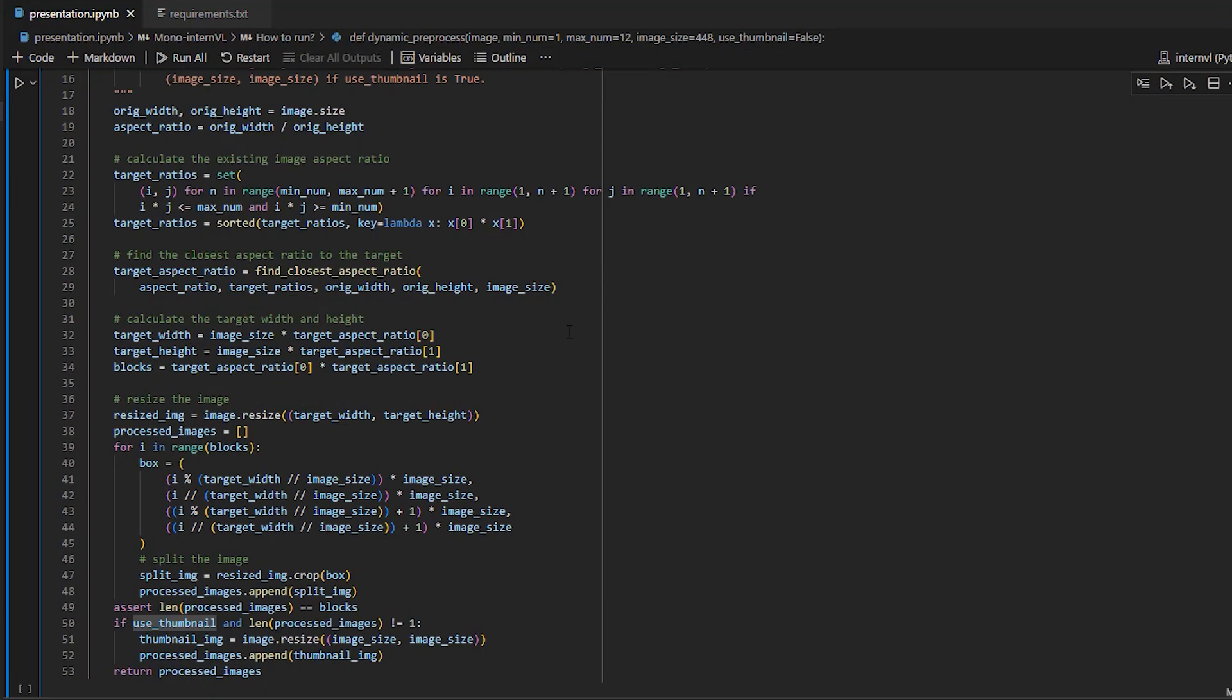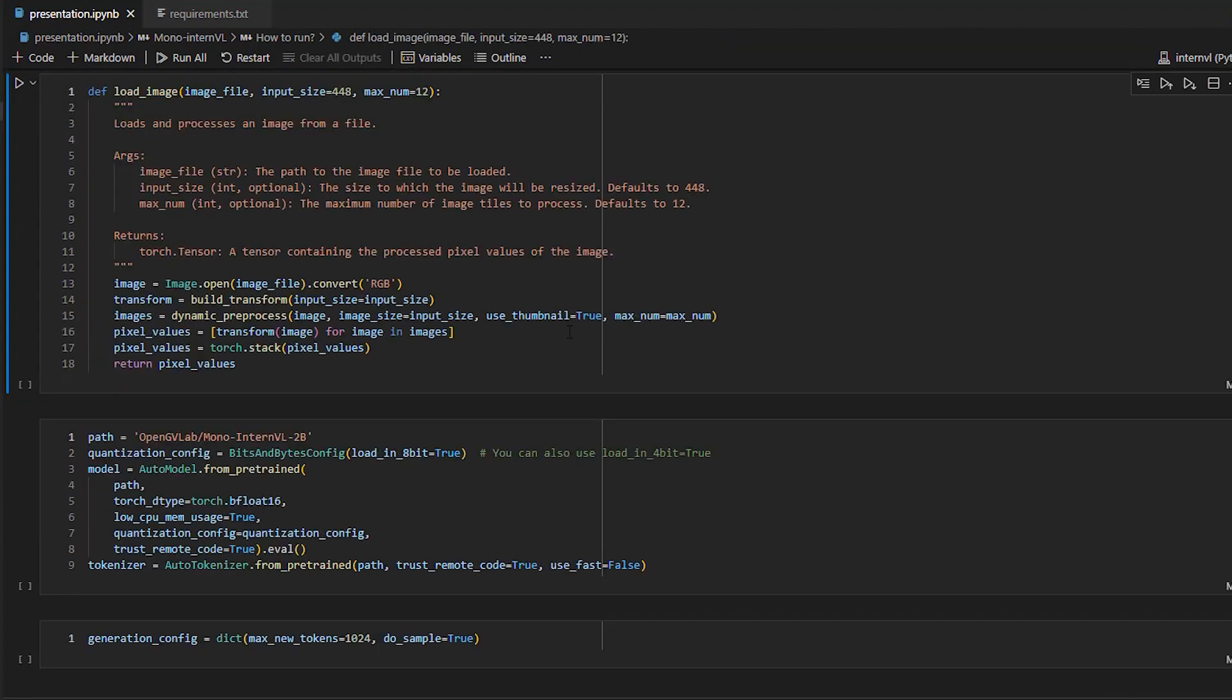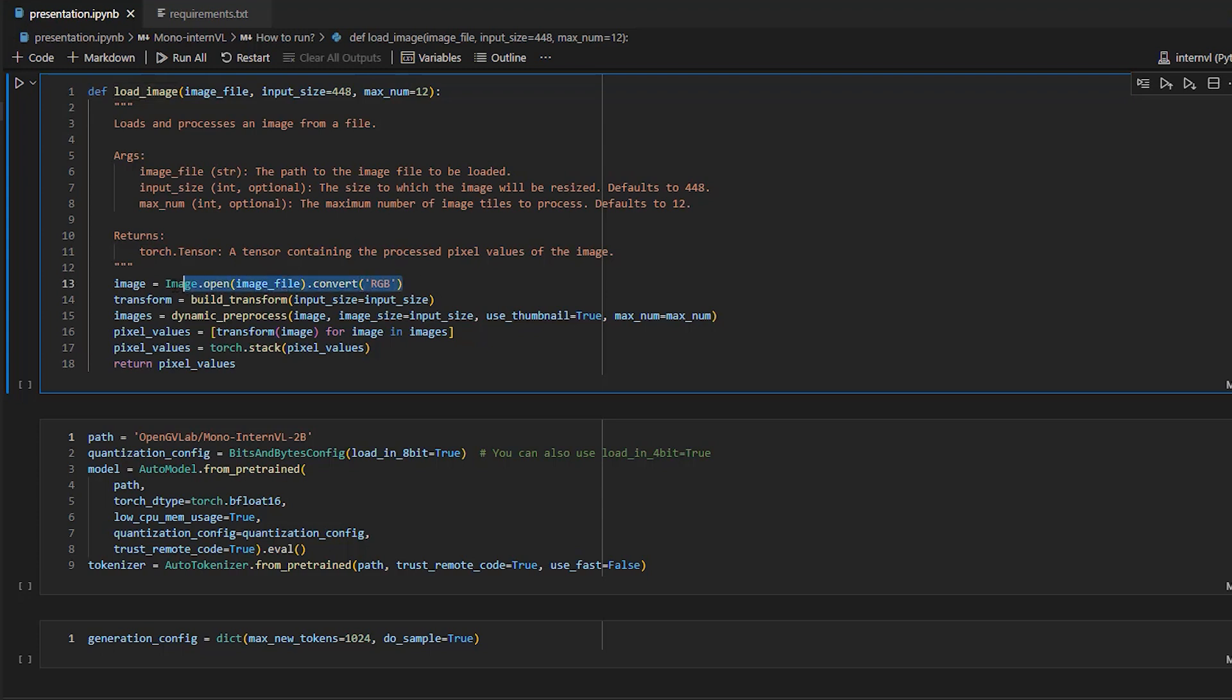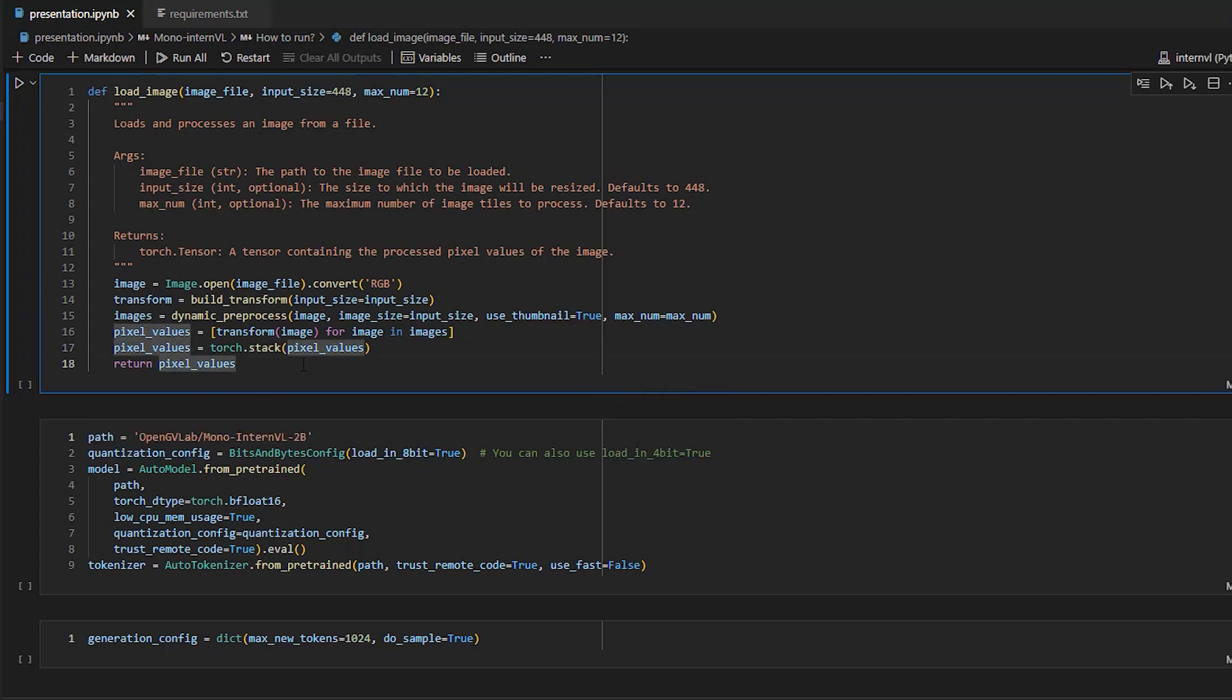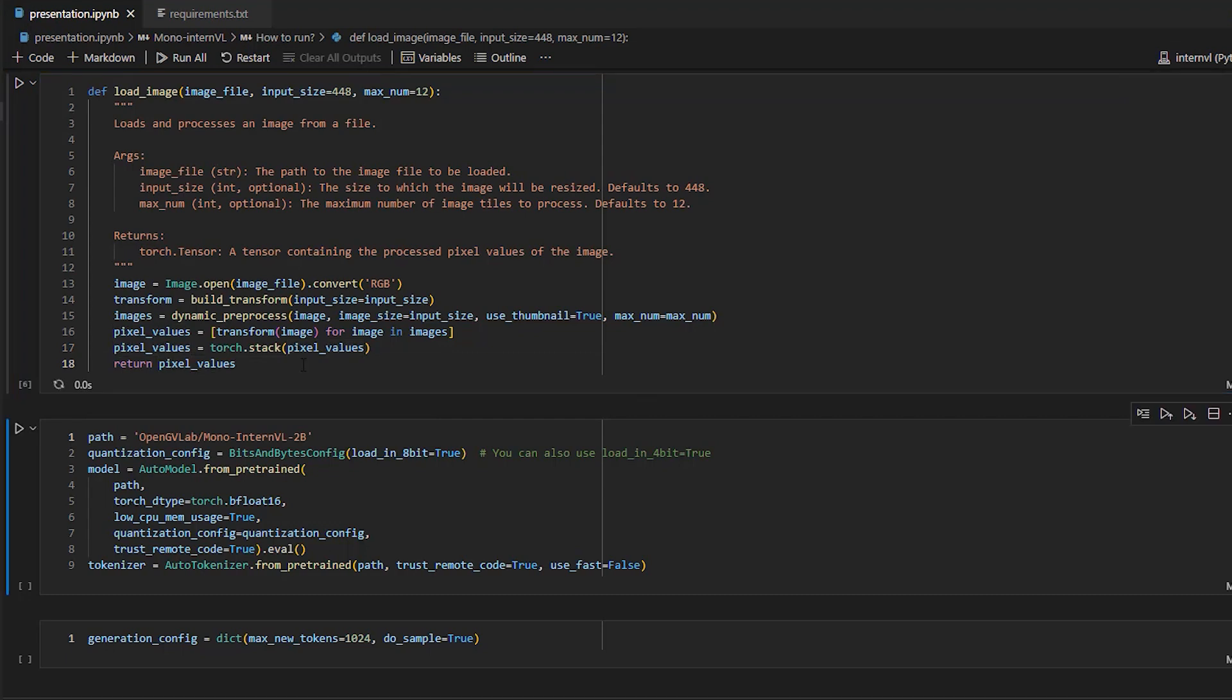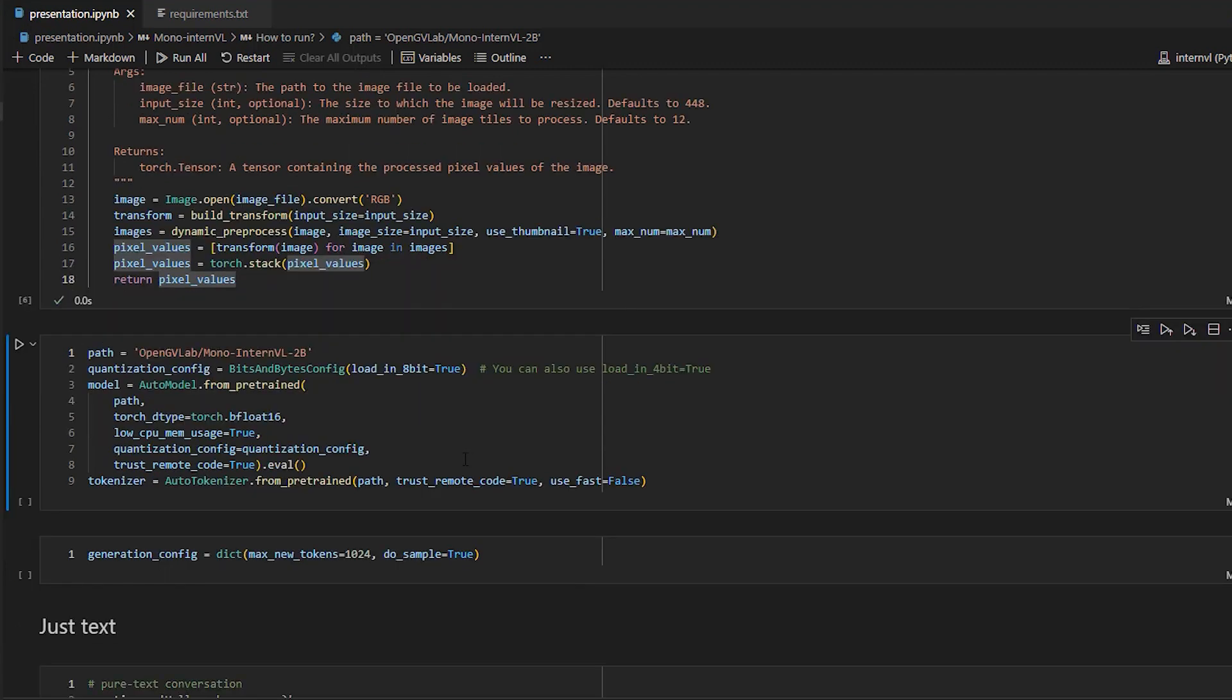After that, we have the Load Image function, which orchestrates the image loading and pre-processing steps we've defined earlier. So first, we open the image using Pillow. And then we build the transformation pipeline with the specified input size. After that, we process the image dynamically using the Dynamic Pre-process function. And that splits the image into multiple blocks based on the aspect ratio and grid configuration. Then we loop over the processed images or blocks and we apply the transformation. Then we stack all the transformed images into a single tensor. This tensor will then be used as input to the MonoInternVL model. Finally, this function returns the stacked tensor of pixel values.